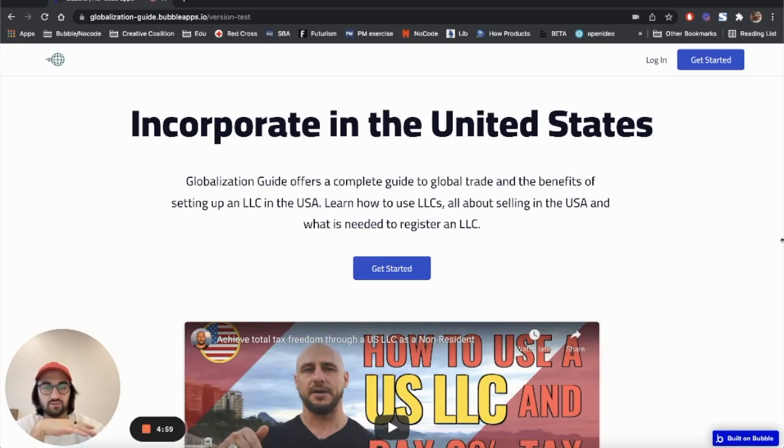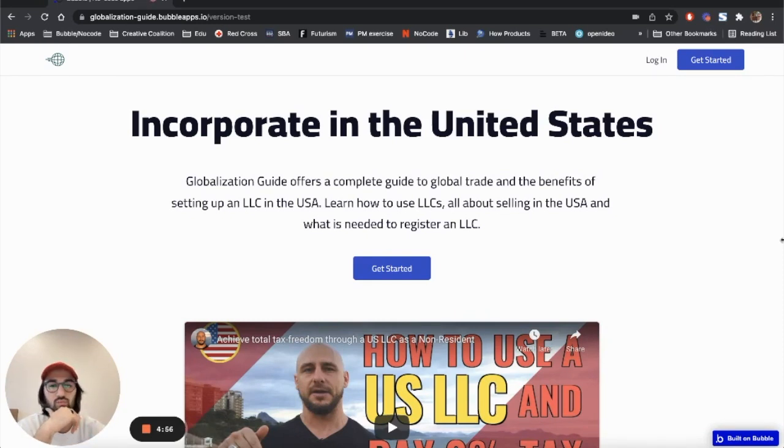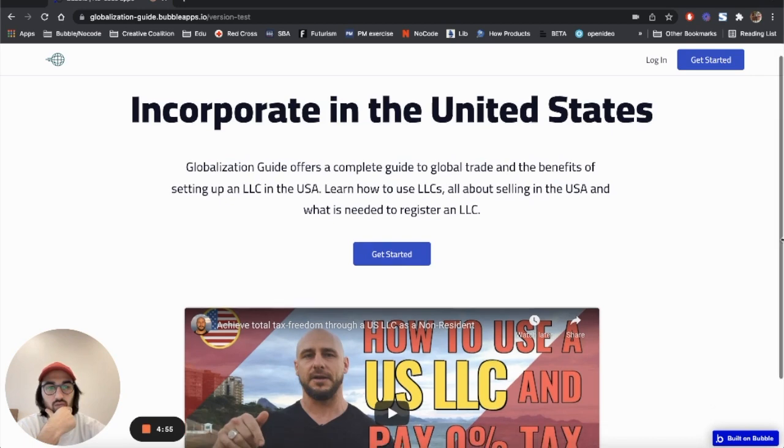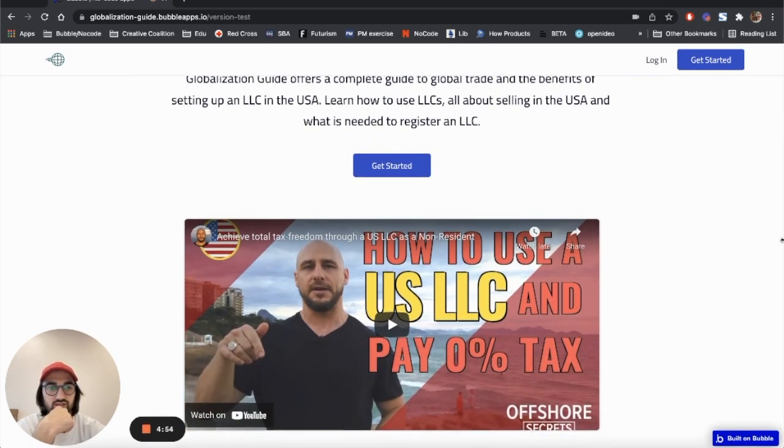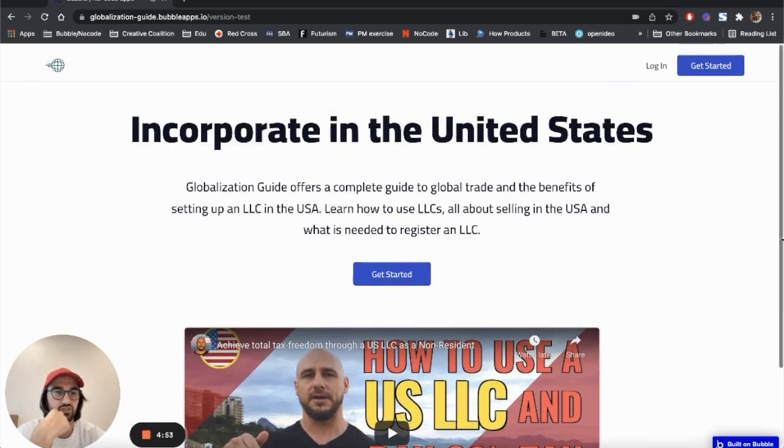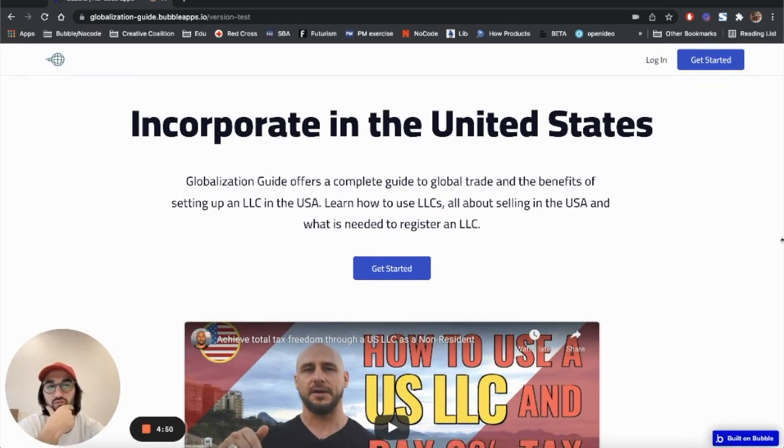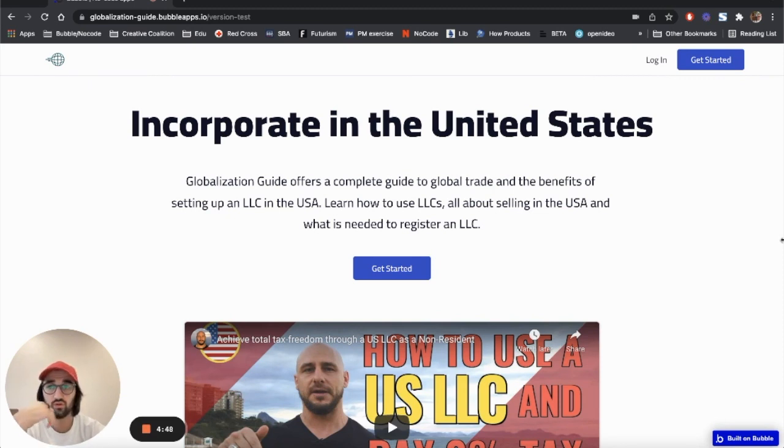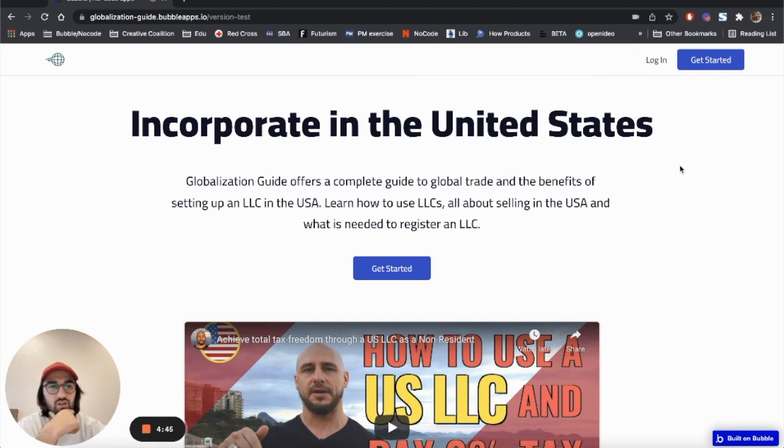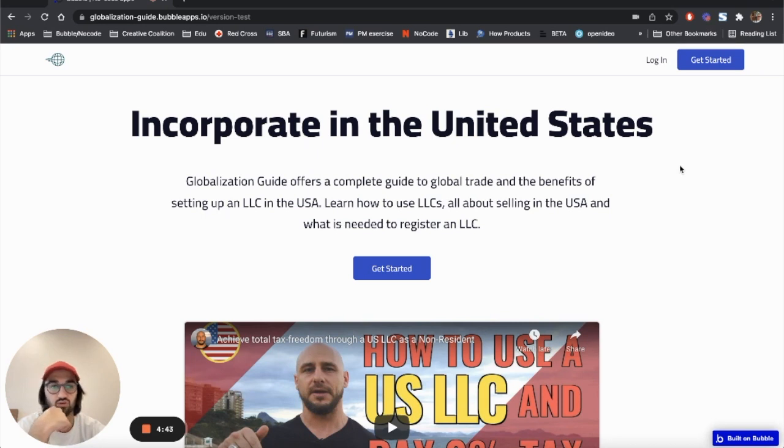Hey guys, here is another project that I've built using Bubble. My client provides services to freelancers or organizations all around the world, and the company Globalization Guide helps these freelancers and organizations to incorporate in the United States.